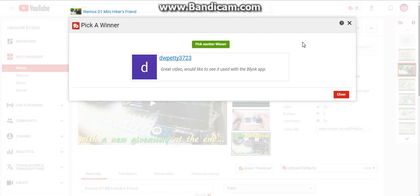DWPetty3723, send me a message if you're in the US. Well, send me a message either way, and if you're not in the US, let me know. If you are in the US, send me a message with your address, and I'll get it out to you right away.